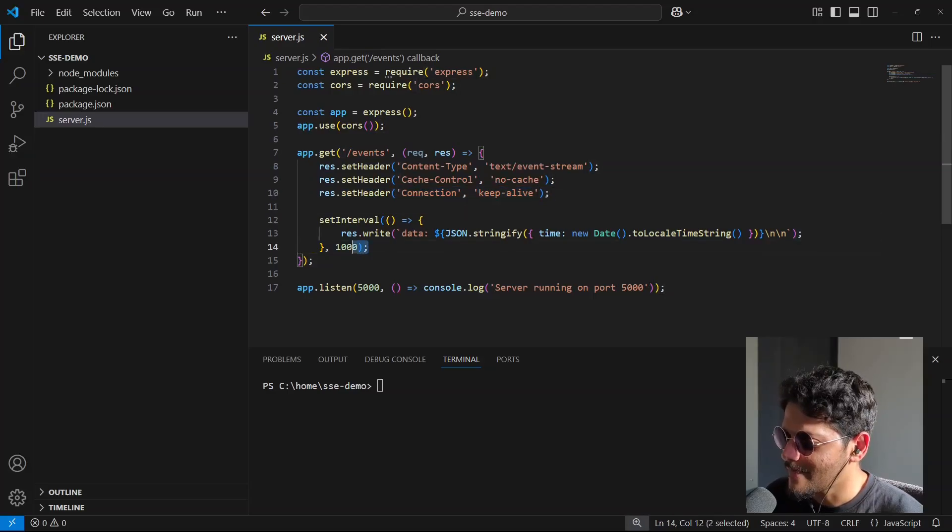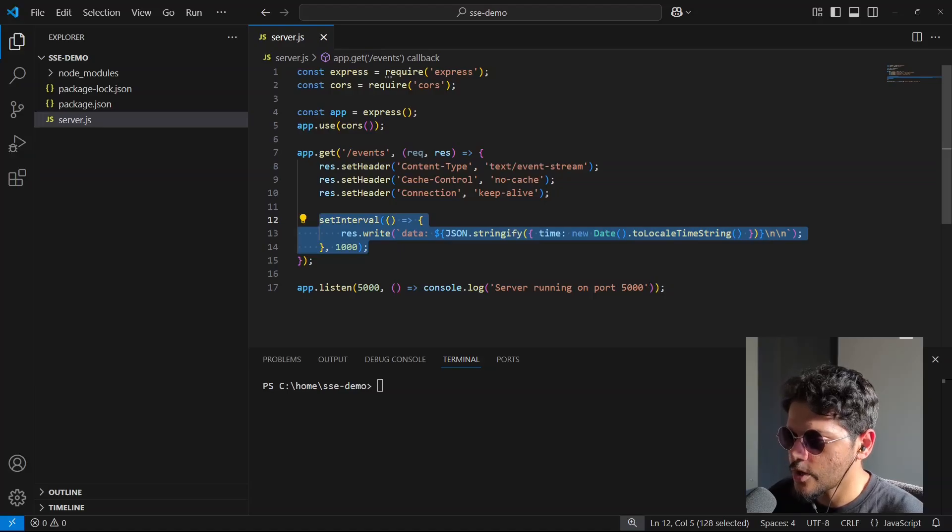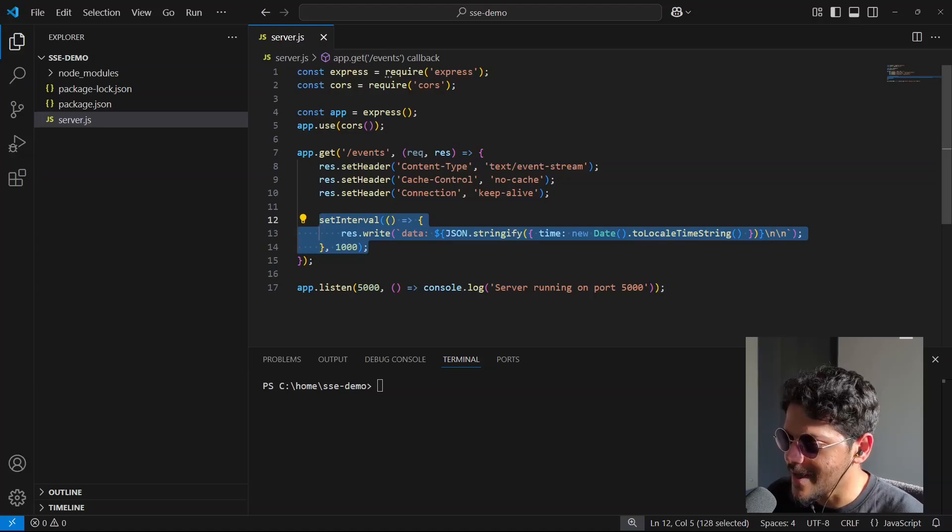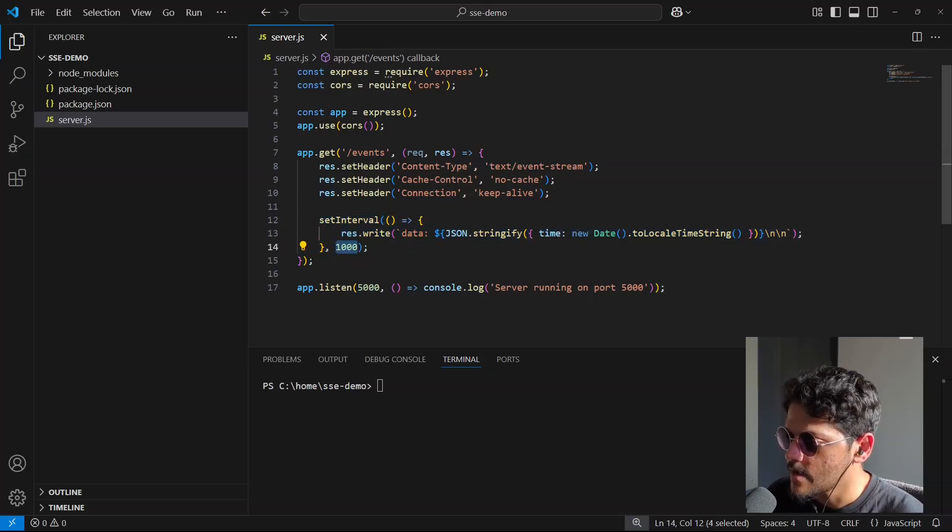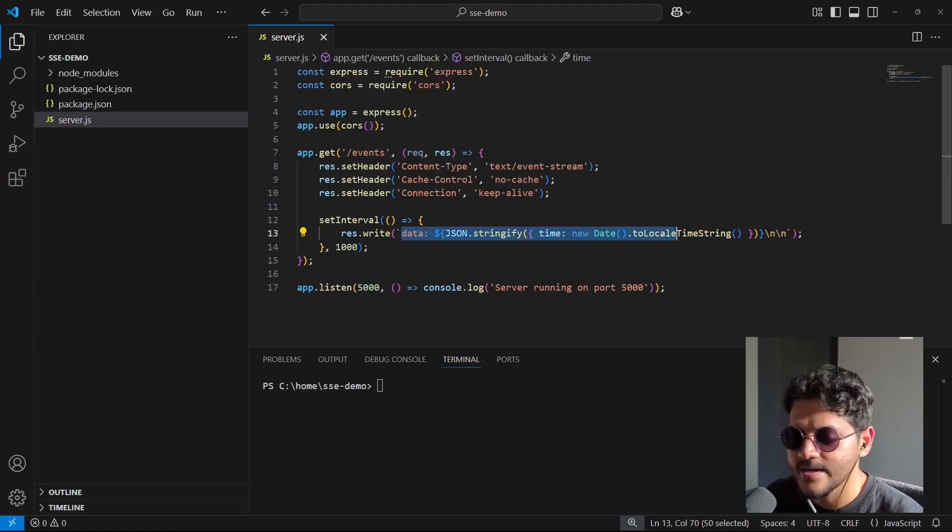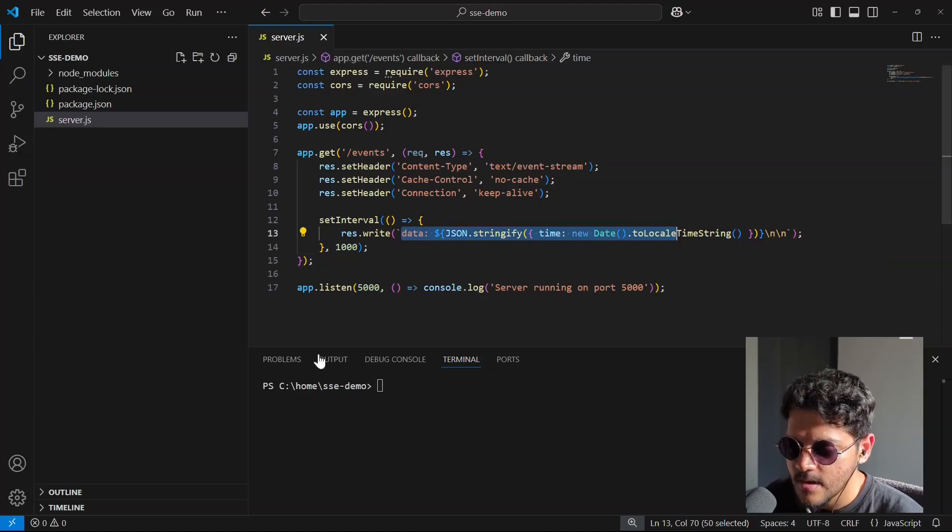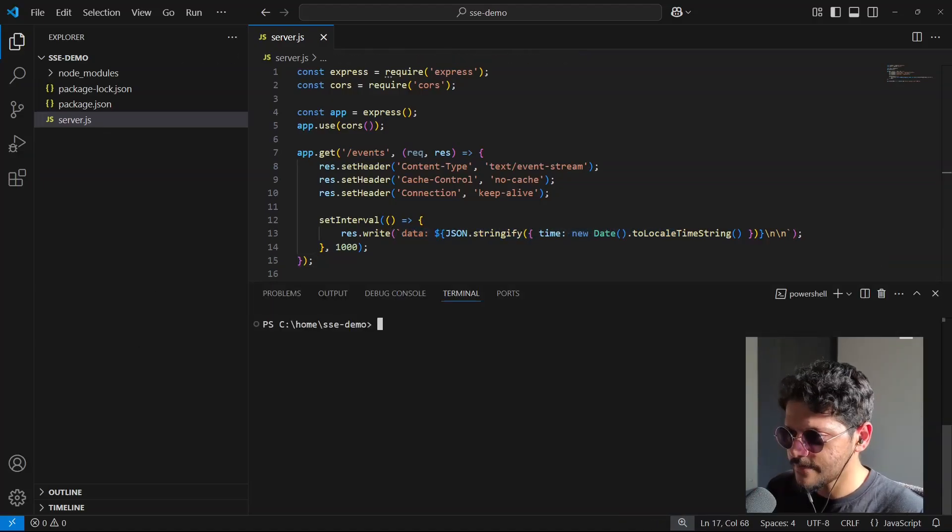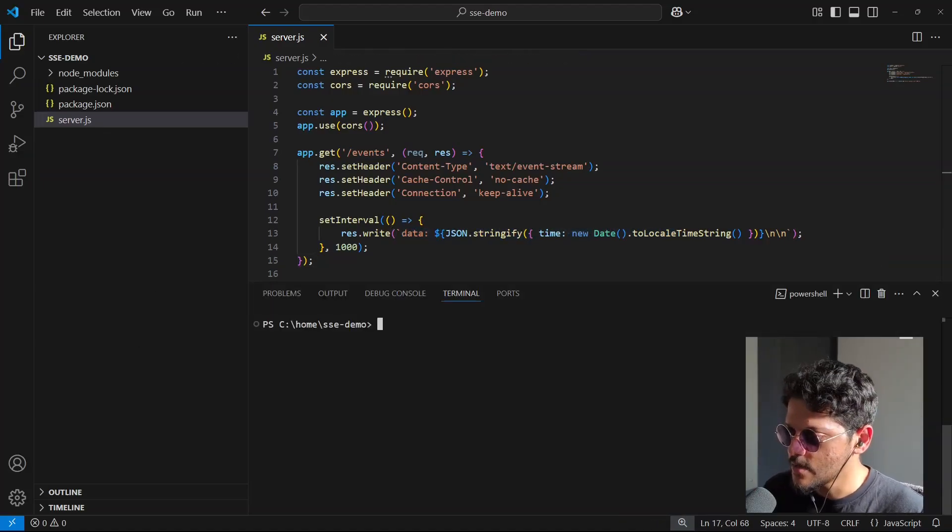Finally we have the setInterval here, which is essentially going to send a message back to the front-end every second. And if you look at this message, it's basically sending the current time. So that's it for this node server.